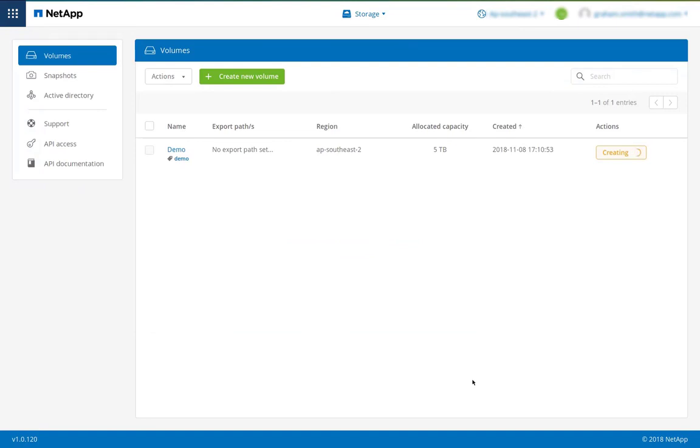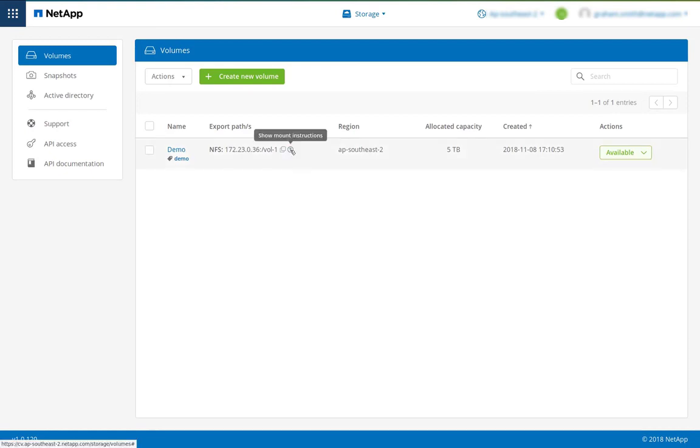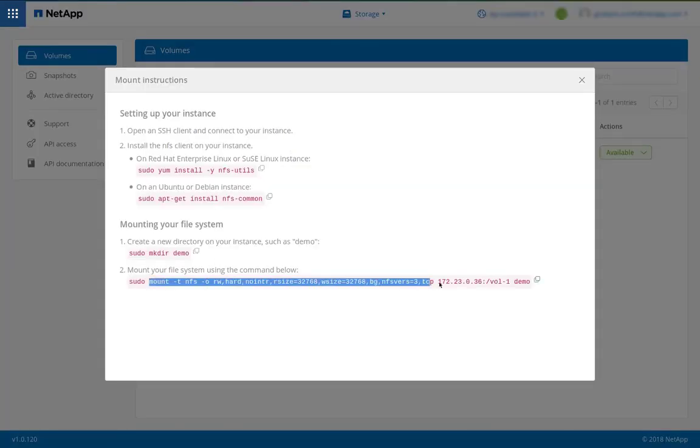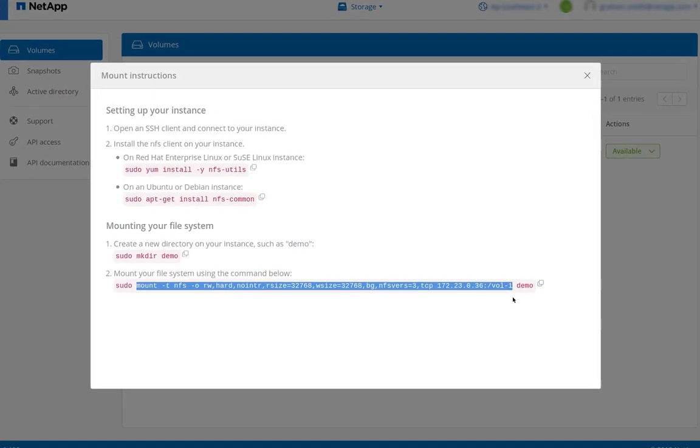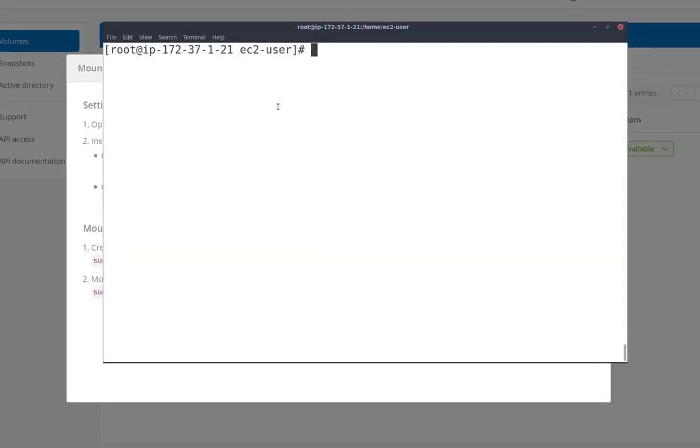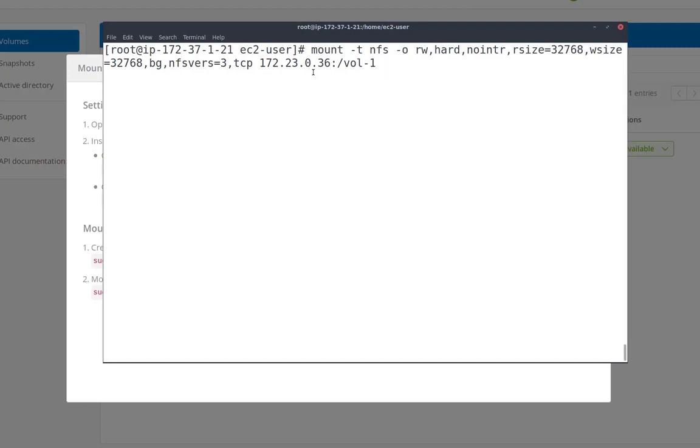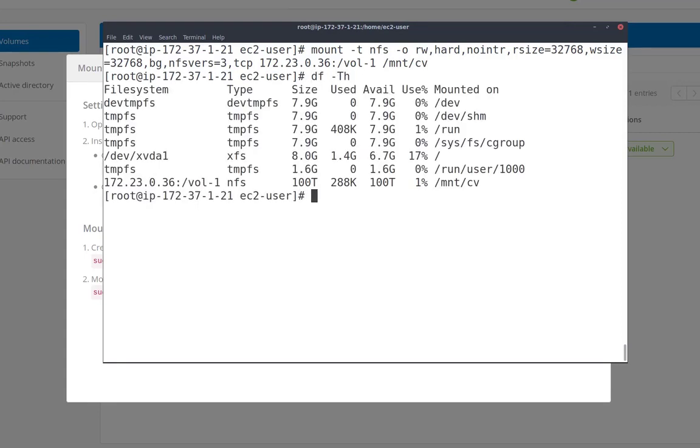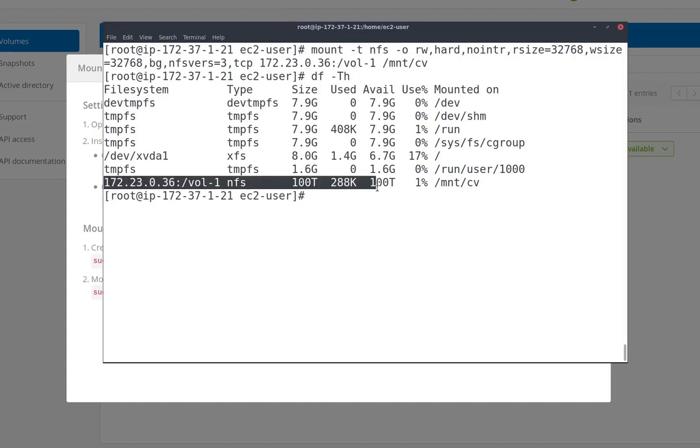A few seconds later the volume will be created and I'll get an export path. I can click to see the mount instructions and I can copy and paste that mount command over to a running instance. We paste that command and decide what our mount point needs to be. And we've now mounted.